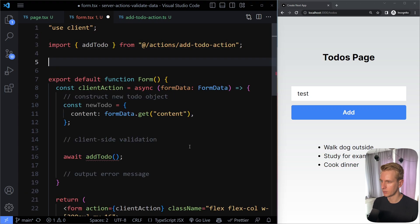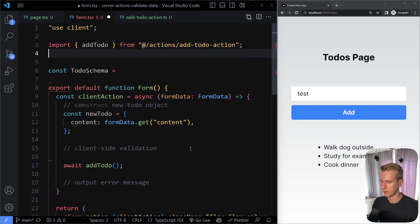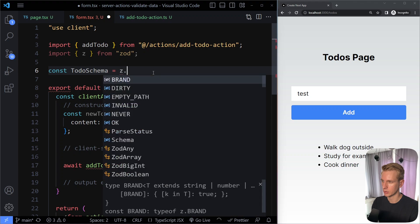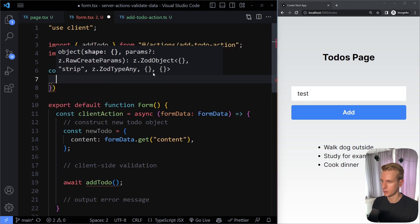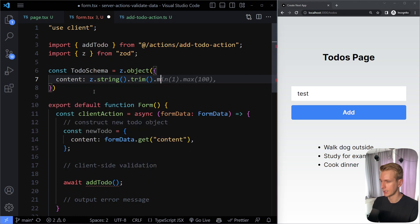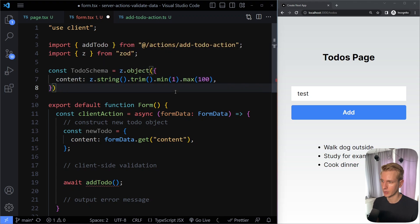Now we want to validate this with Zod, so let's install it: npm install zod. With Zod you create a schema — a blueprint for how the to-do should look. We import z from zod and define a todoSchema using z.object(). The content property should be z.string(), trimmed, at least one character (min(1)), and at most 100 characters (max(100)).